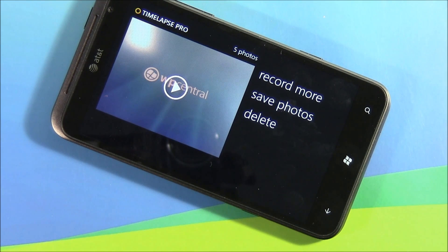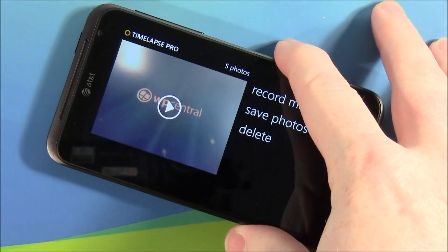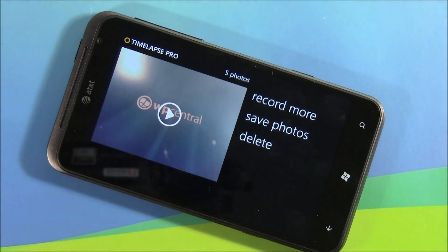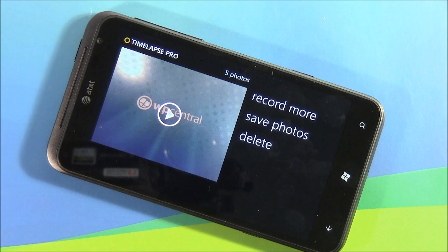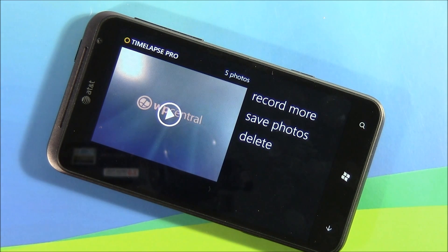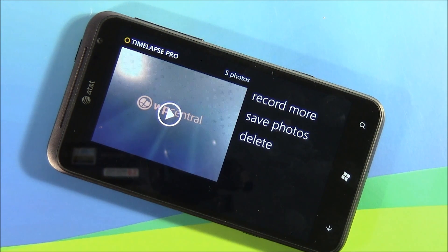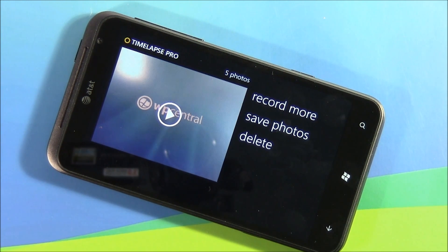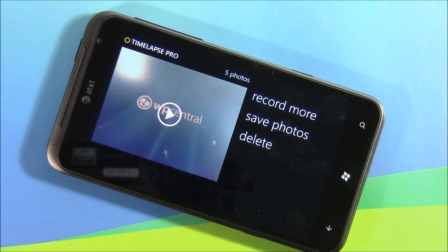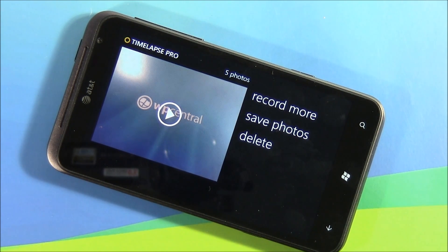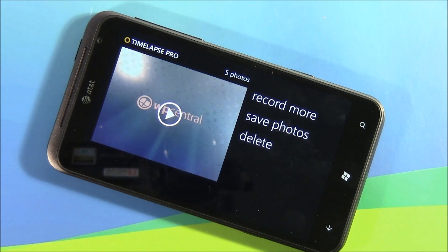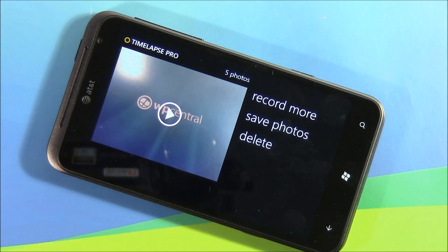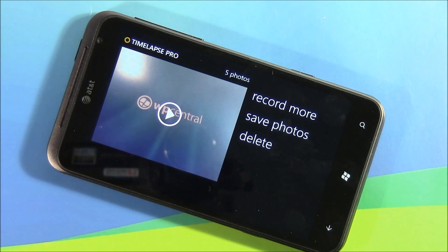Now all in all, Time-lapse Pro is a handy nifty little app for your Windows Phone. It just increases the capability of your Windows Phone's camera. There is a free trial version available. Full version will run you 99 cents and we'll have the marketplace links in the post. And right after this video we'll tie in a real short sample video that I shot over the holidays to give you an idea of what this app can do.